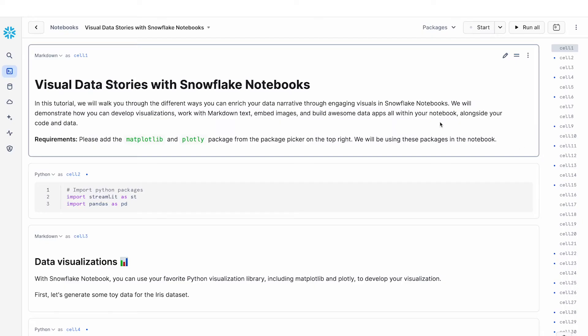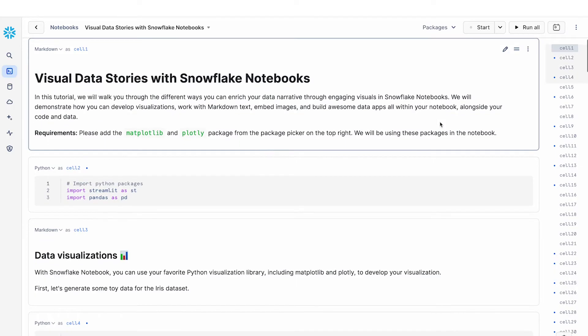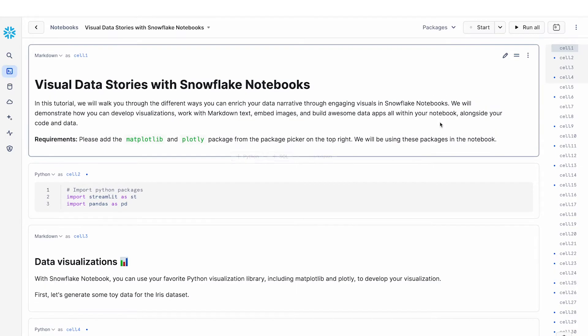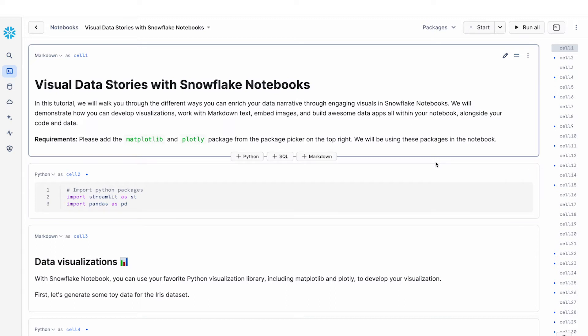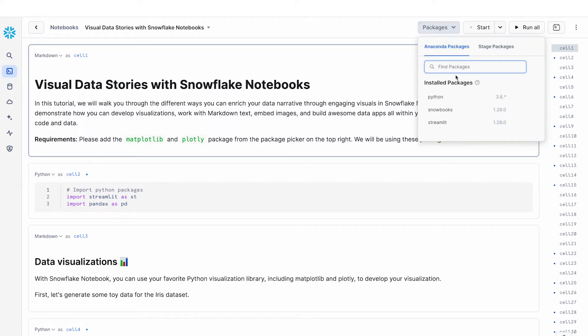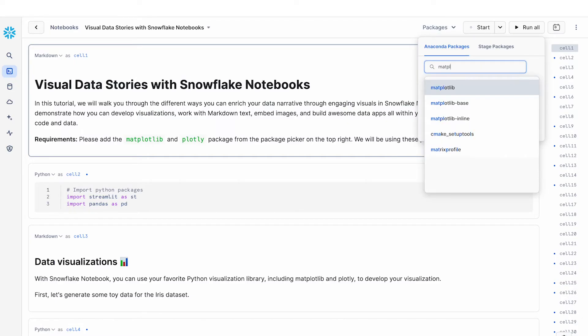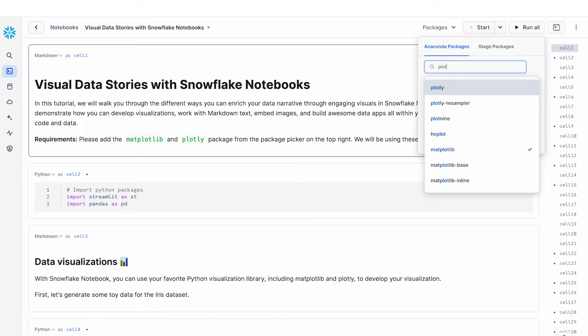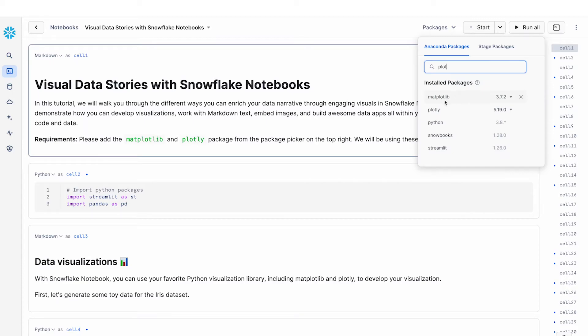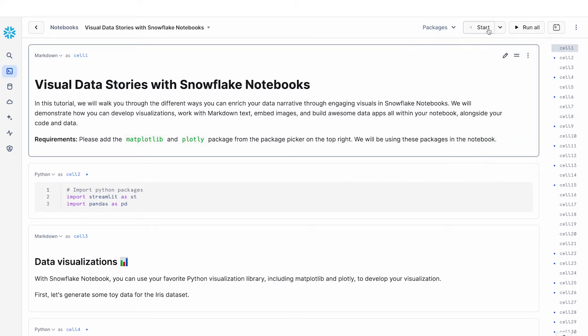What I have here is my Snowflake Notebooks pulled up and specifically in this tutorial I'll be using the matplotlib and plotly packages. So I'm going to go to the top right hand corner and then add in matplotlib and plotly as the two packages. You can see that I've added those here so I'm ready to start my notebook session.